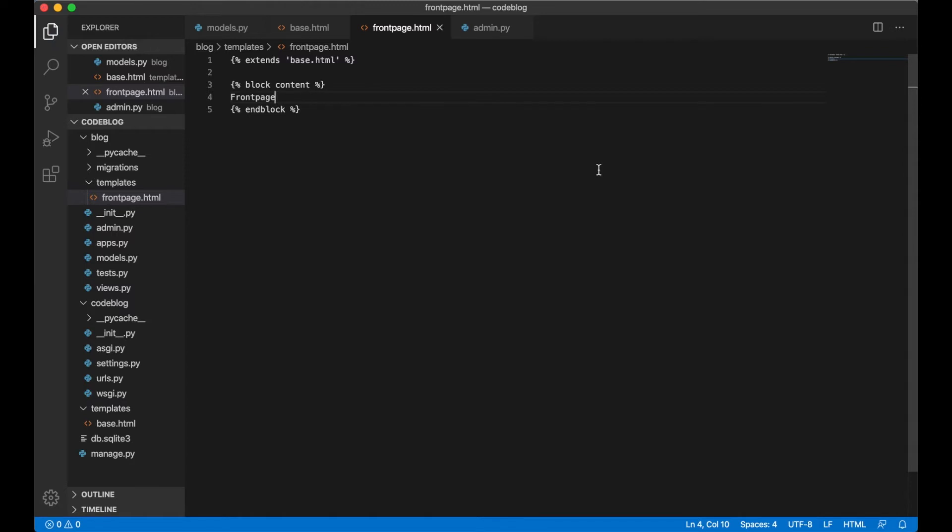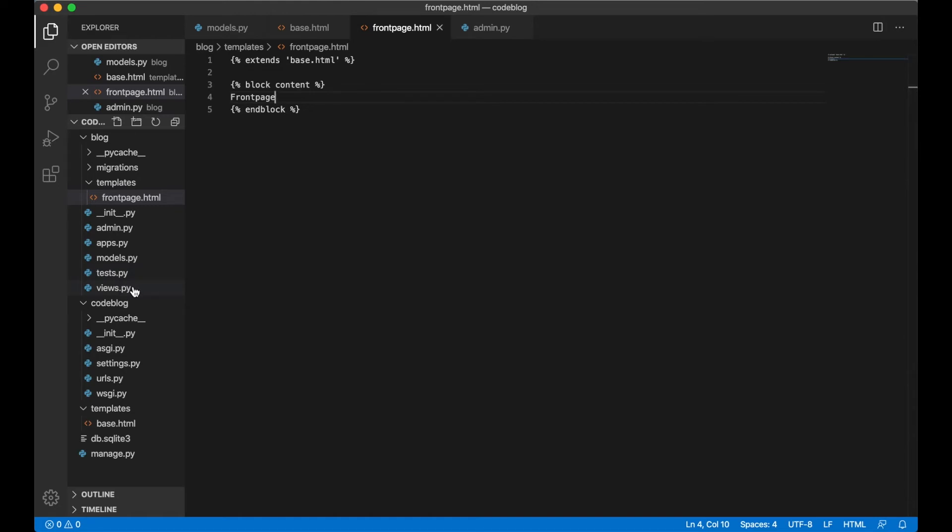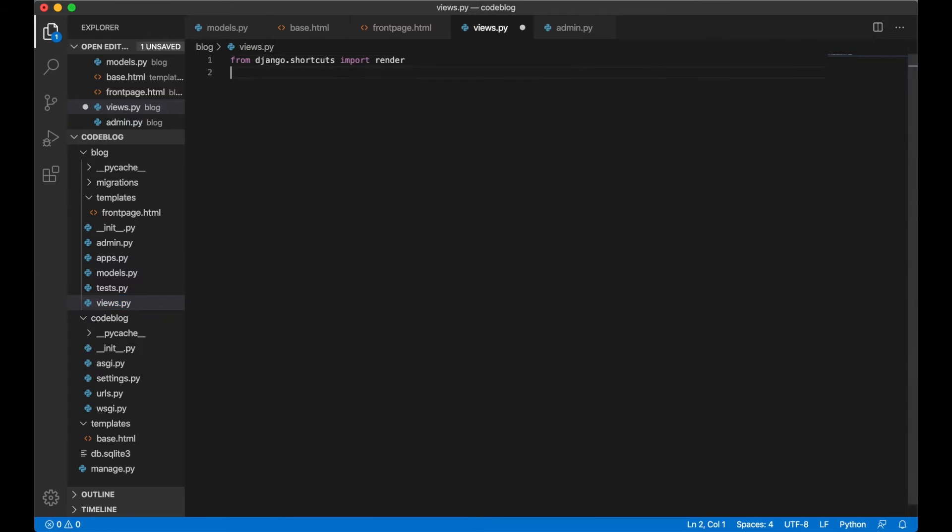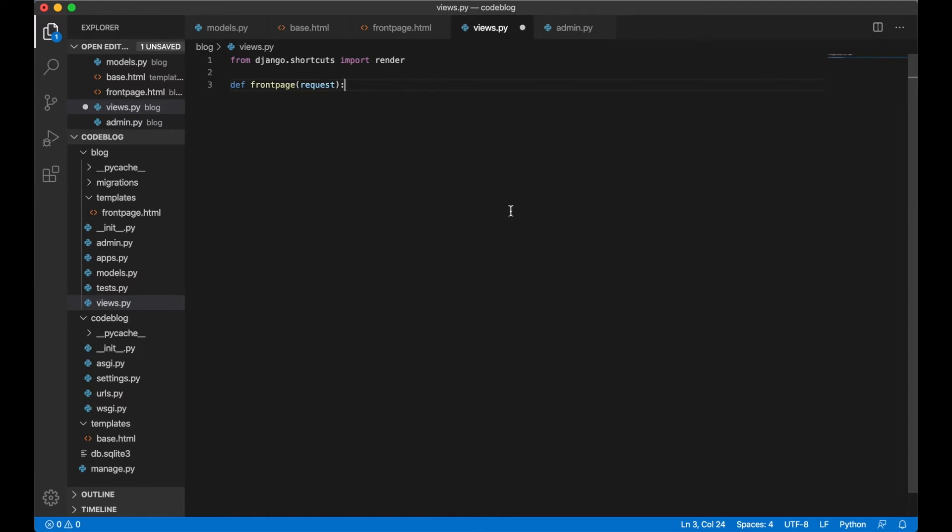But we still can't visit this page because we have to create the views for it. So we can open up views.py inside the blog folder. Go down here and create a new function by writing def front page and we pass in one parameter which is the request. We can use the shortcut from Django called render to render the HTML.